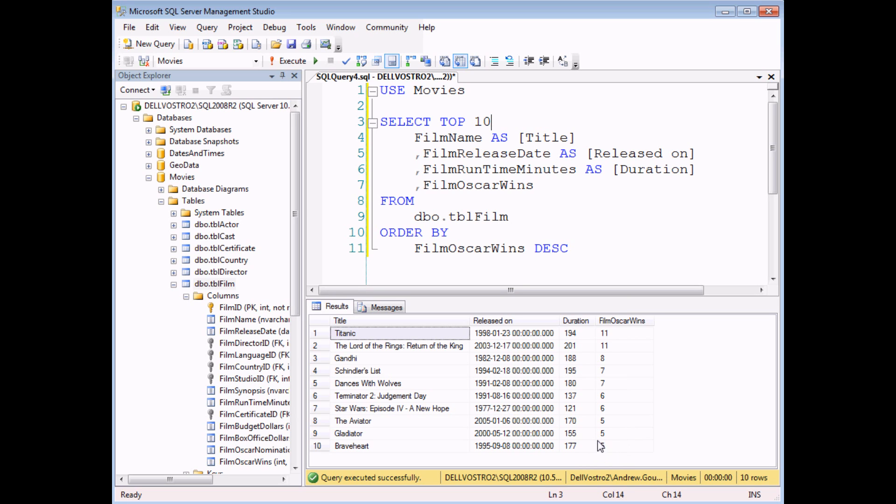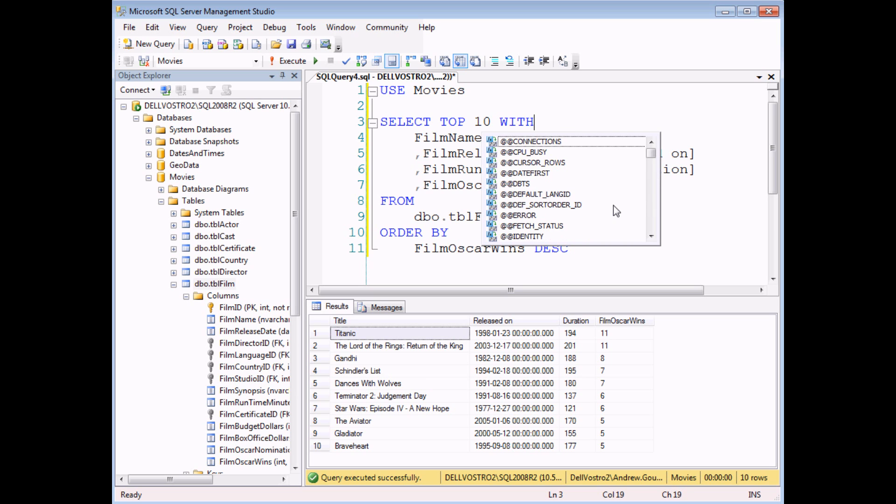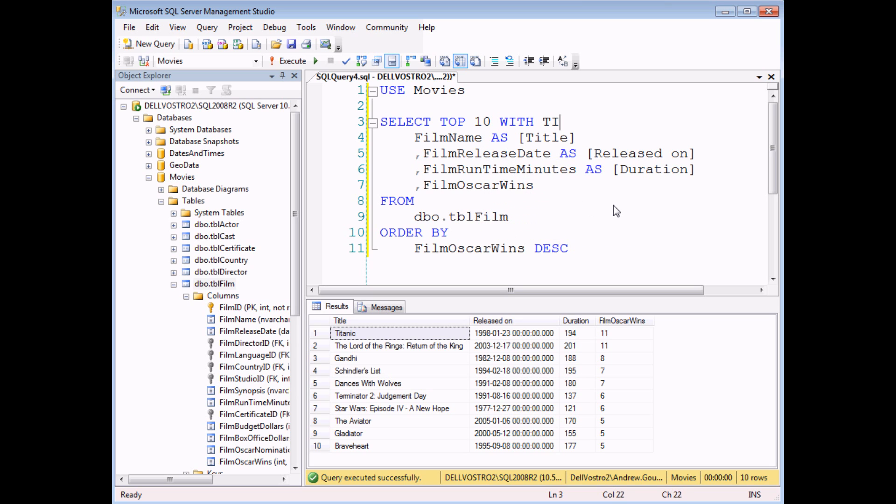Slightly misleadingly, it's not a guarantee that there aren't more films with the same number of Oscar Wins as the 10th one in the list. So to make sure that you get those as well, you can add in the two keywords with ties. Having done this, if I execute the query again, I'll see that I actually get more results than I previously had.